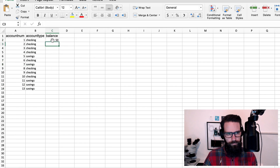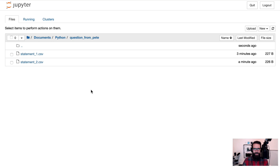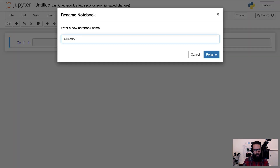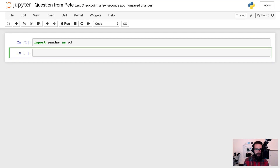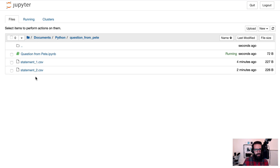Let's create some dummy data and jump right into the Python. We now have two statement files — CSV one and CSV two, statement one and statement two. I'm in my Jupyter notebook, installed via Anaconda. I highly encourage you to jump over to the Anaconda website and download Python 3. So inside Jupyter I'm going to create a Python 3 notebook, and the first thing we're going to do is import pandas as PD. If you install Anaconda, pandas does come along for the ride.